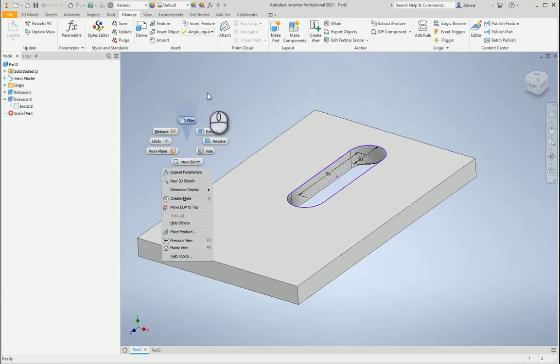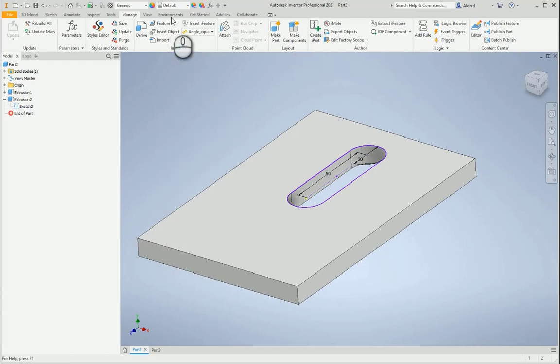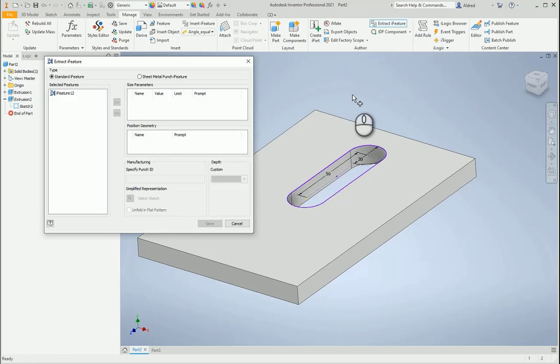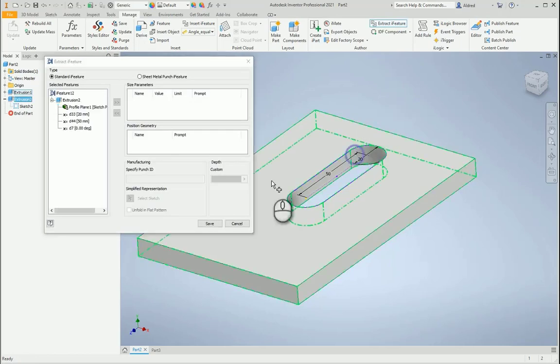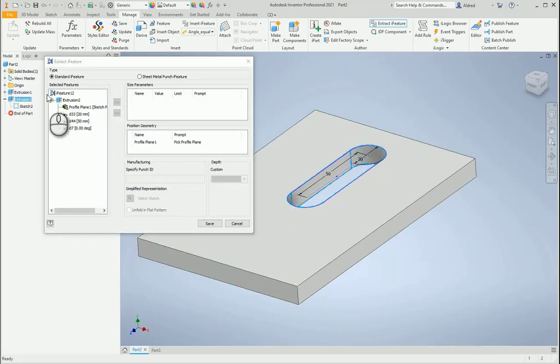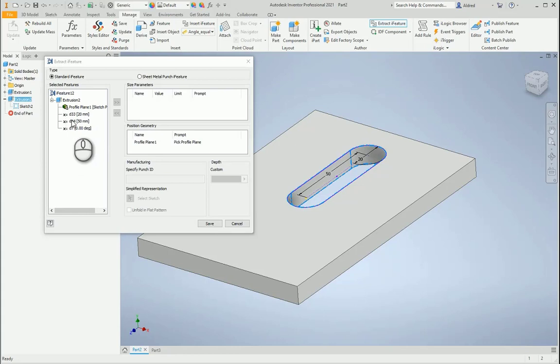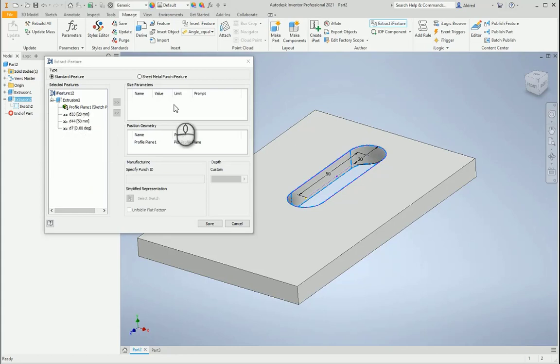To create your iFeature, go to the Manage tab and click on Extract iFeature, and then you can select that. Now, what you'll notice over here is that it says D33, D44, and D7. I don't know if I hadn't created this, I don't know what that is, or maybe I created it such a long time ago.